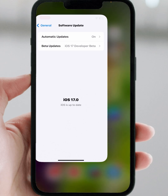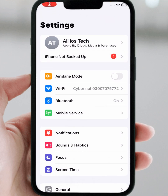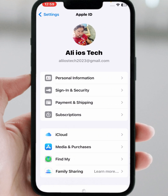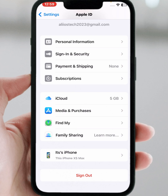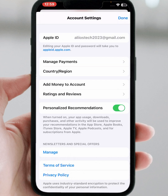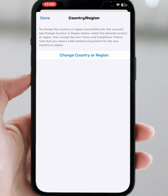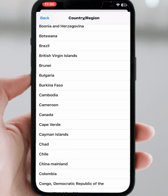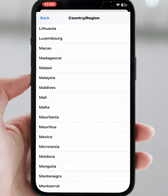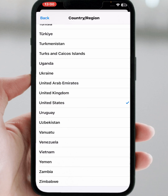If the problem is still not fixed, go to the last method. Go to your home screen, open iPhone and iPad Settings, then tap on your Apple ID banner name. Scroll down, then tap on 'Media & Purchases', then tap on 'View Account', then tap on 'Country or Region', then tap on 'Change Country or Region' and select a country — for example, United States.